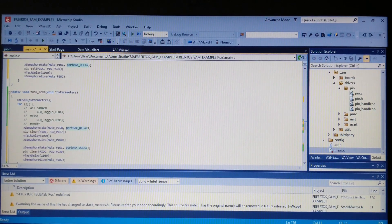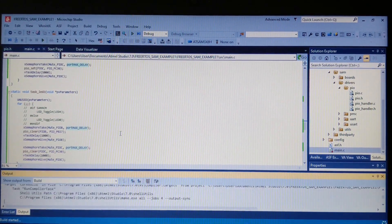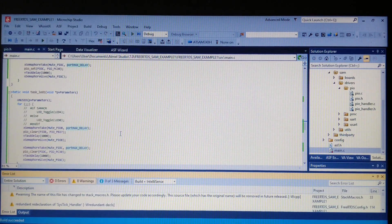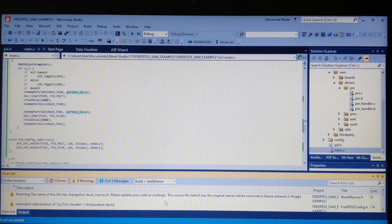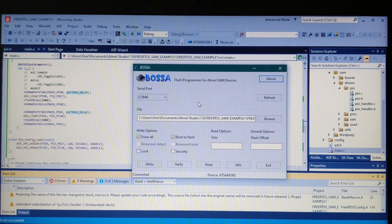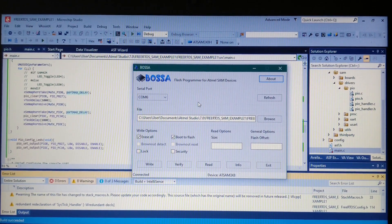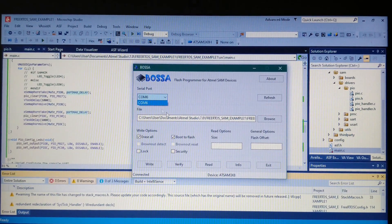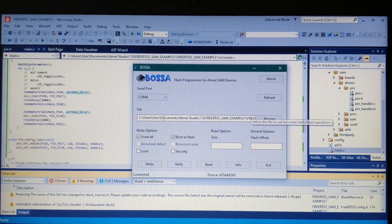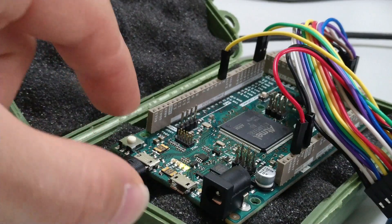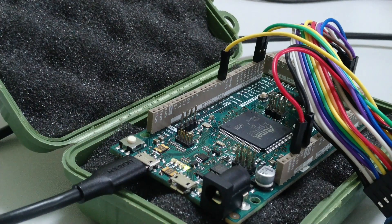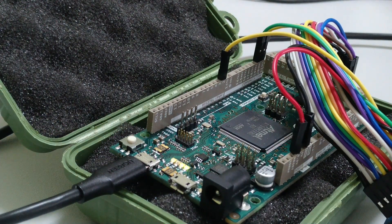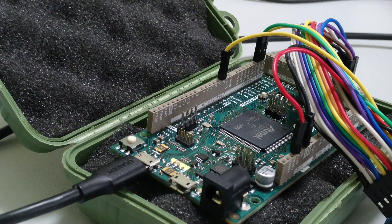Let's save it and build it. The project built, so now let's reset the board, select it in BOSA, verify the path is correct, and write it. Reset the board and now both of the LEDs are blinking at the same time, controlled by two different tasks.